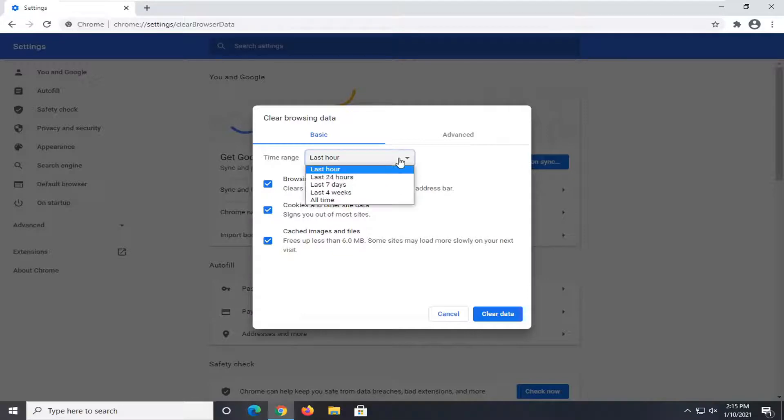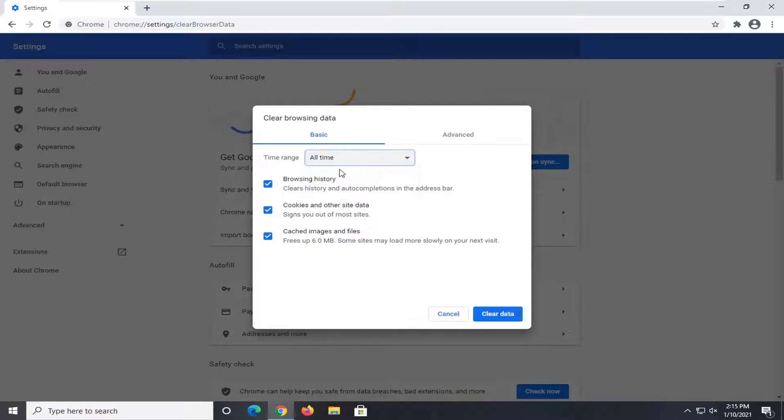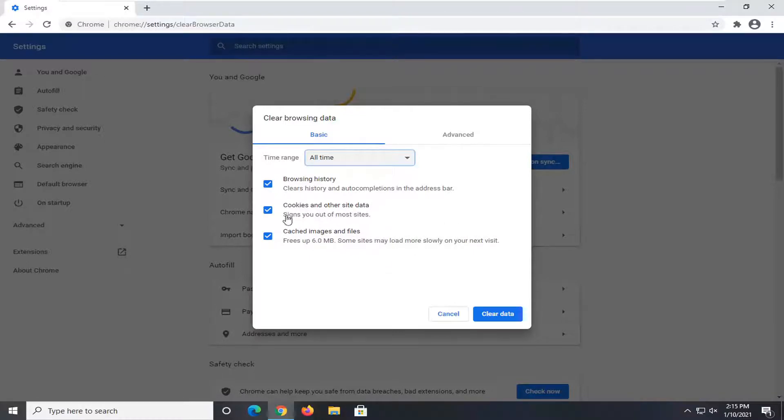You can set your time range to go back to All Time. Browsing history, cookies and other site data, as well as cached images and files—go ahead and keep them all checkmarked.